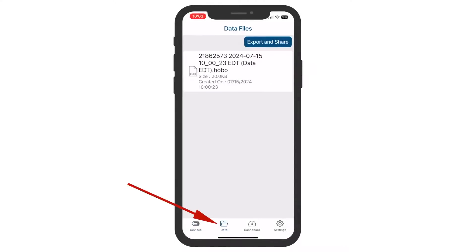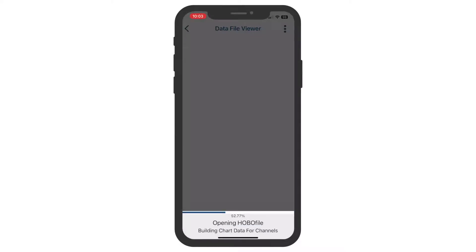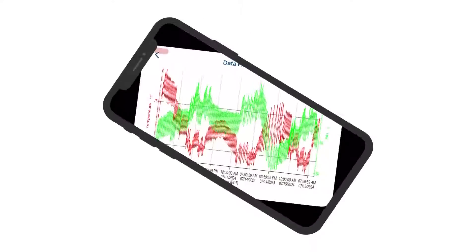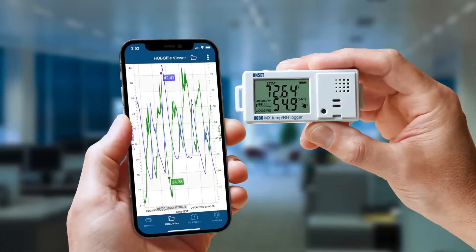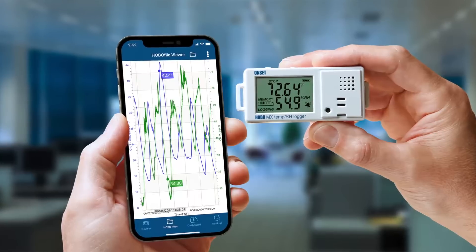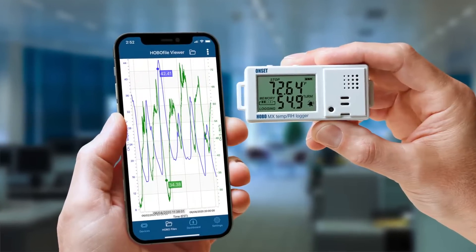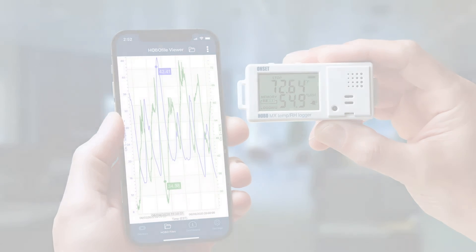To see your data, click on the Data tab at the bottom of the screen and select the file you would like to graph. The file will automatically plot your data. We hope this short video has provided you with the basics of configuring your MX Logger and accessing your data with the Hobo Connect app. Please visit the Help Center on our website for additional resources to help you successfully log data.